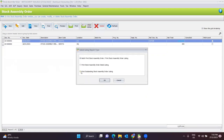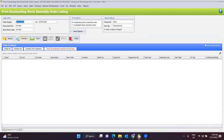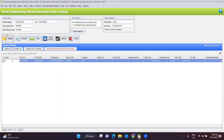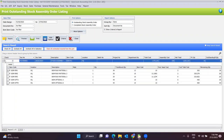Thirdly, you can print the outstanding stock assembly order listing. You can filter by date range, document number, or item code. Once you click Inquiry, this will show which orders have been sent out but not yet completed. For example, if some orders were sent but the production line did not take action, you can check for any outstanding orders here. If you placed an order for 30 quantity but outstanding still shows 20, that means production has only completed 10 units of the finished good.